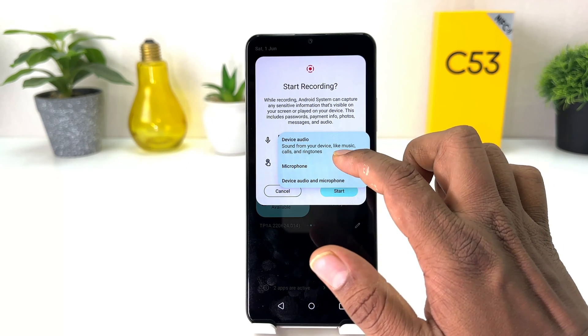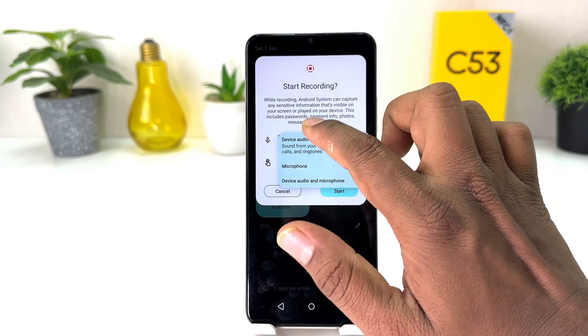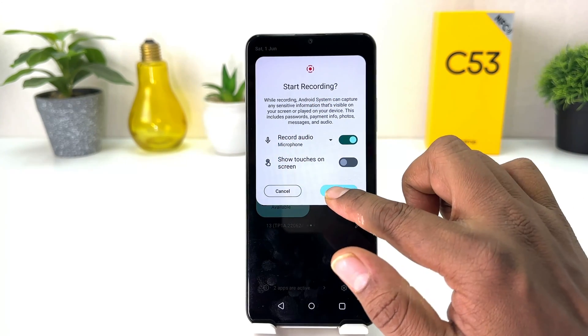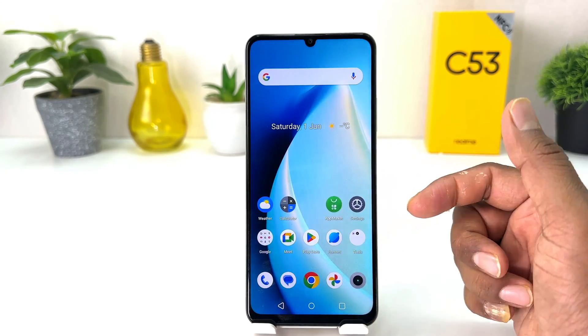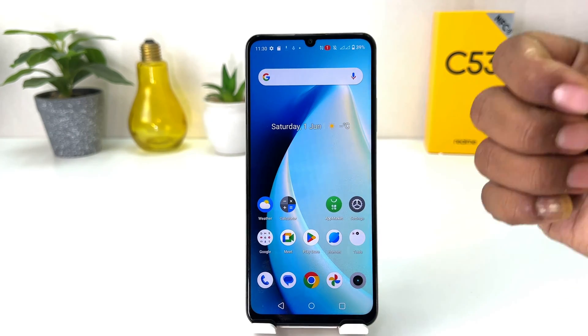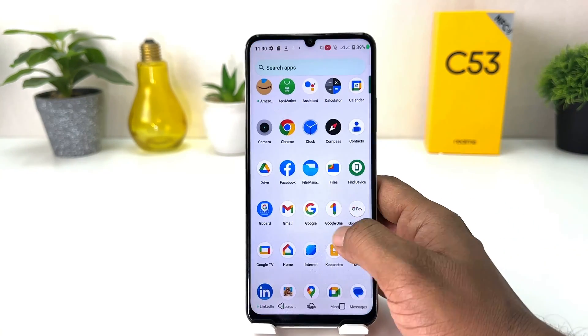You need to turn this on. From here you can choose microphone or device sound — device sound like music or ringtone. I'm going to click here microphone, and then if you click here start that's going to start recording with the microphone.